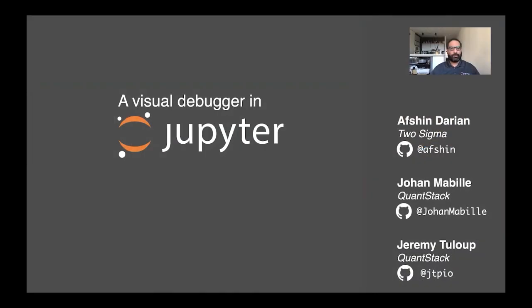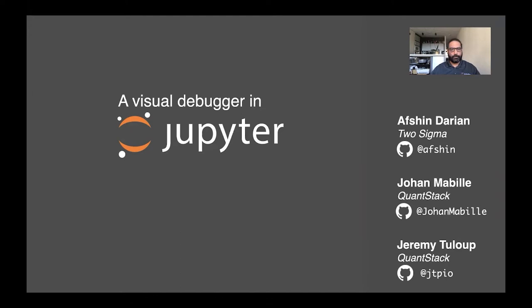Hello and welcome to our talk, A Visual Debugger in Jupyter. My name is Afshan Darian and I'm joined today by Johan Mabee and Jeremy Taloup from Quantstack. We're going to be talking about some of the new debugging capabilities in Jupyter and give you a short demonstration of them.